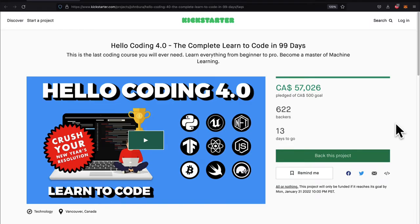Don't forget to check out our Kickstarter, Hello Coding 4.0 — first link in the description.